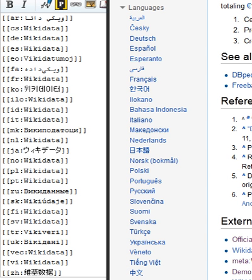The bars on the logo contain the word 'wiki' encoded in Morse code.